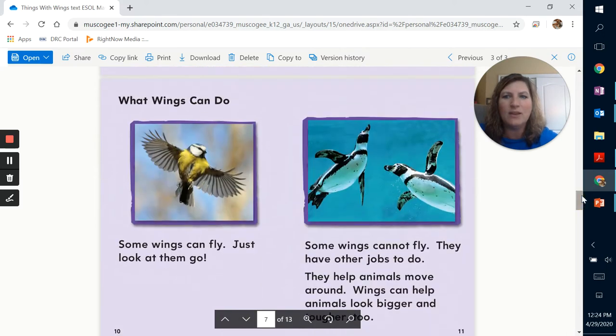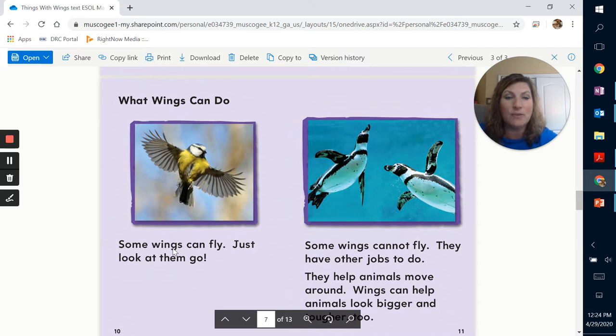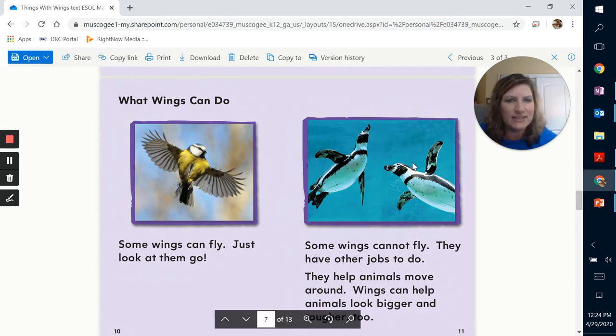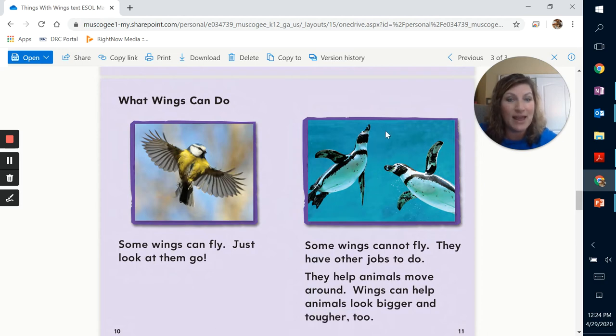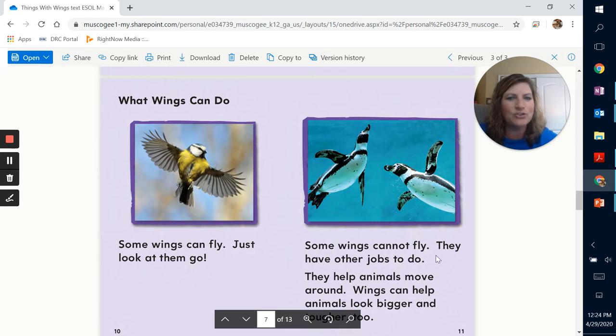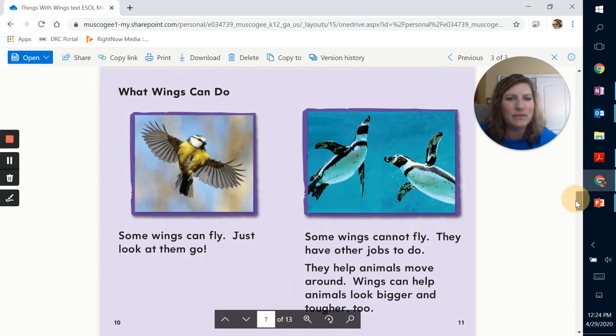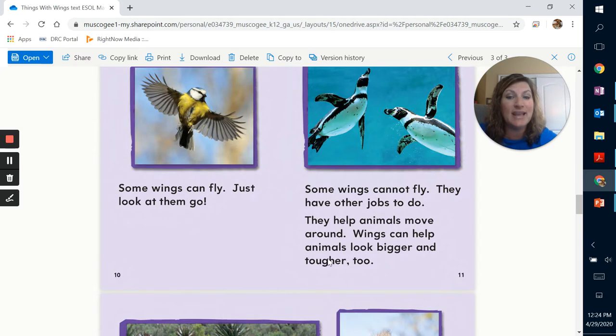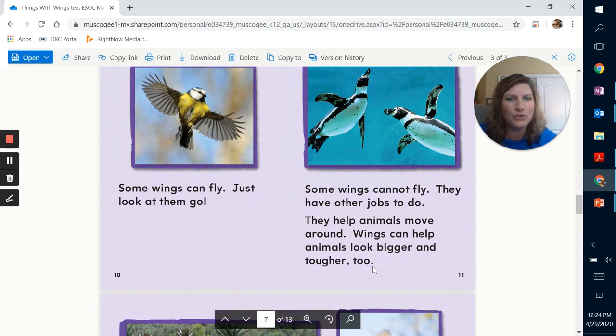What wings can do. Now some wings can fly. Just look at them go. Some wings cannot fly. Now do you know what type of bird this is right here in this photograph? We've read about it in class before. That's right. It's a penguin. They have other jobs to do. They can help animals move around. Wings can help animals look bigger and tougher too.